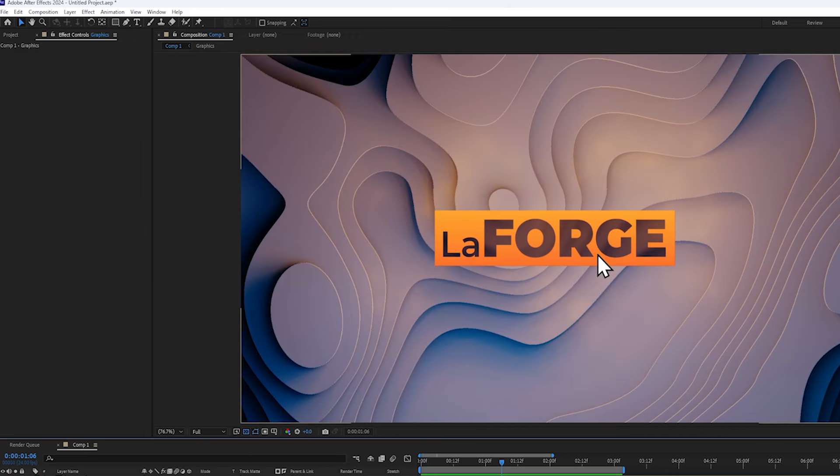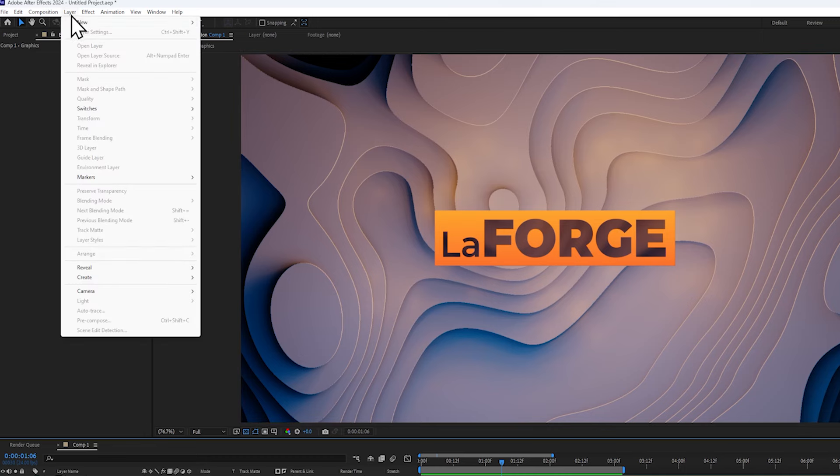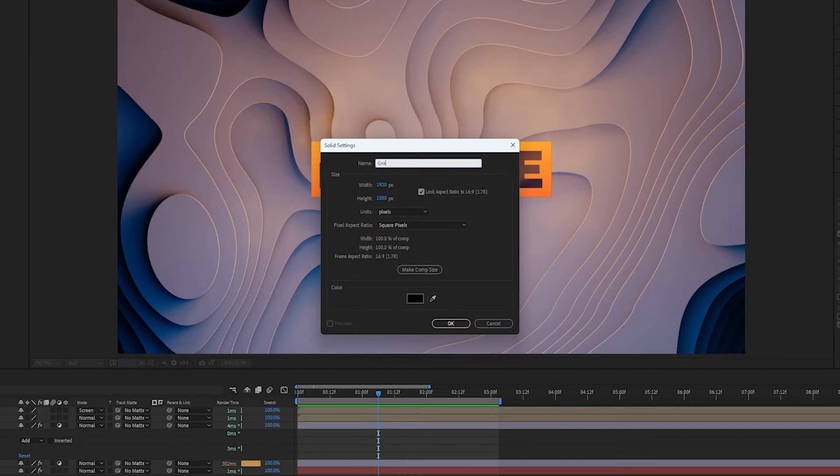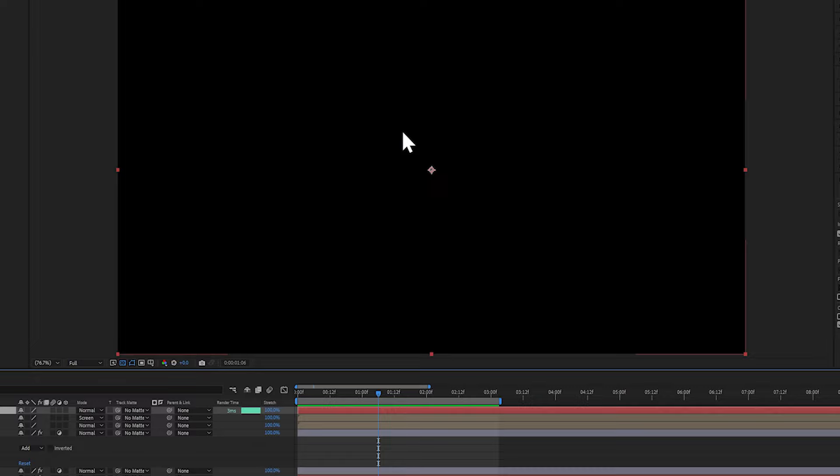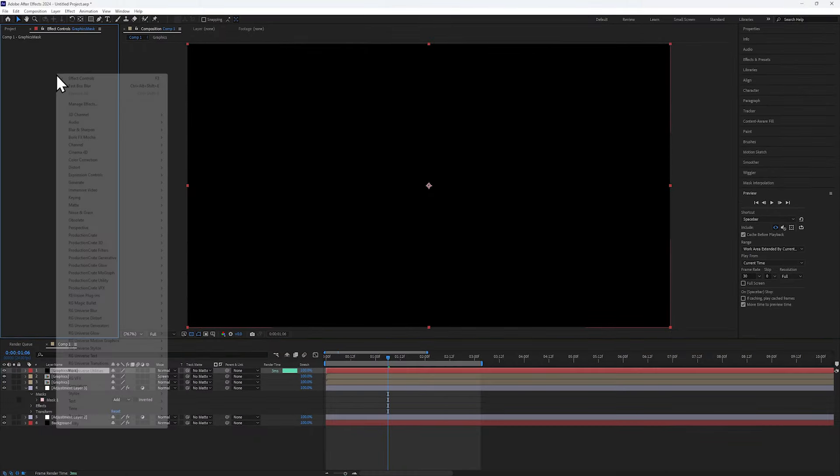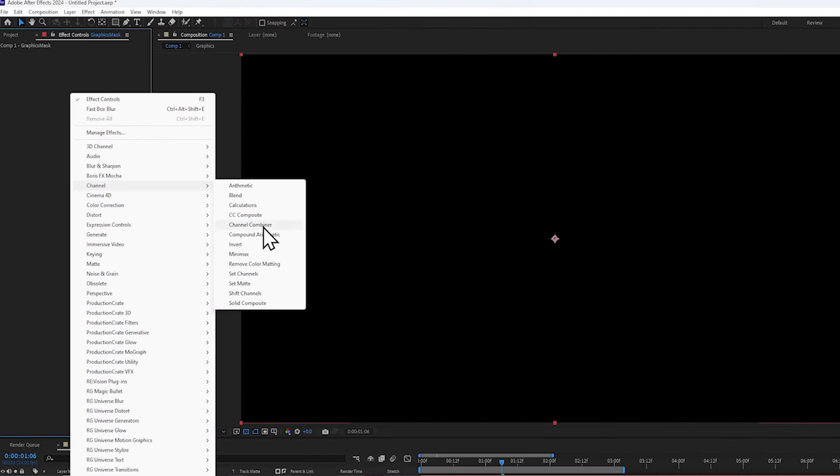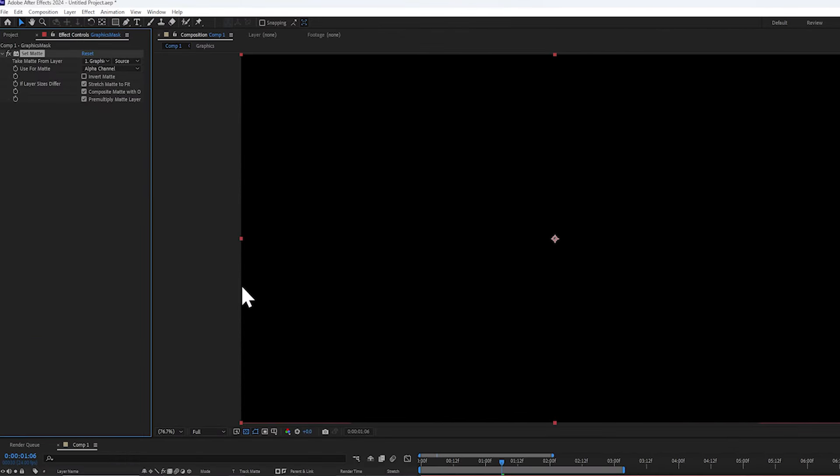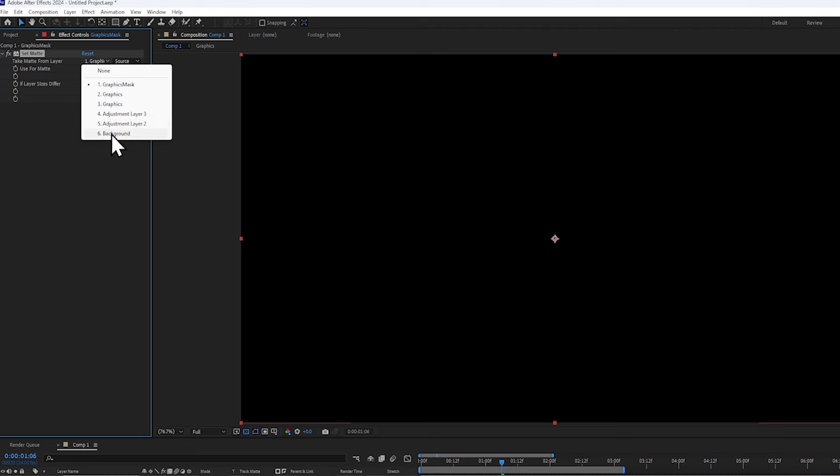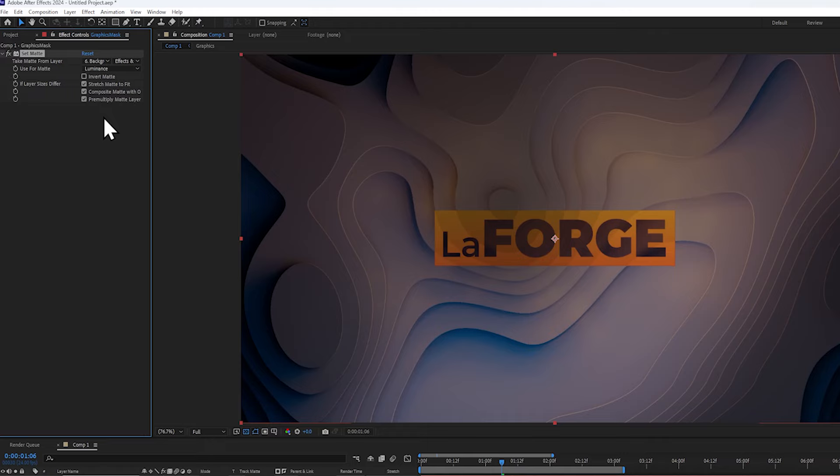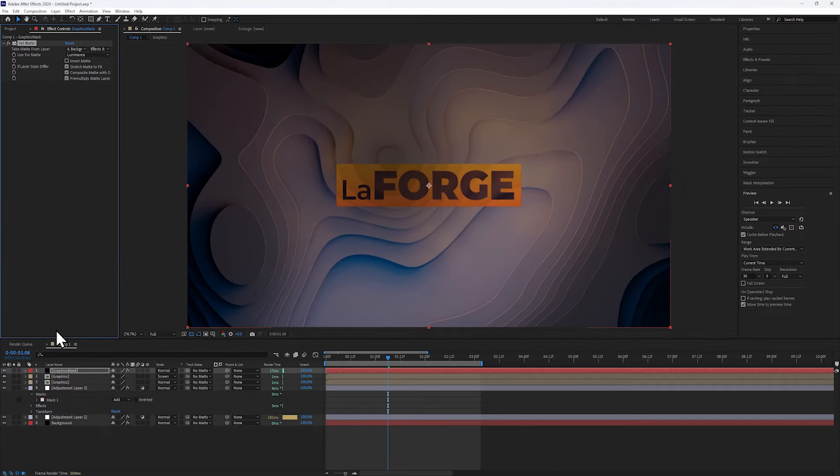Now let's make the logo actually interact with the background. I'm going to create a new solid layer, and I'll name it Graphics Mask. Next, I will be adding a set matte effect, and I'll set the layer that it references to the background. Make sure to enable the effects and masks as well, and I'm changing alpha to luminance.